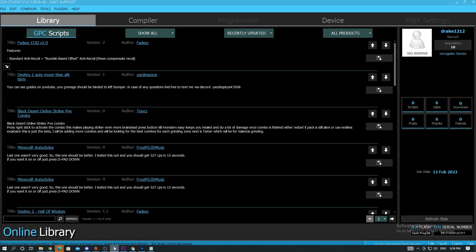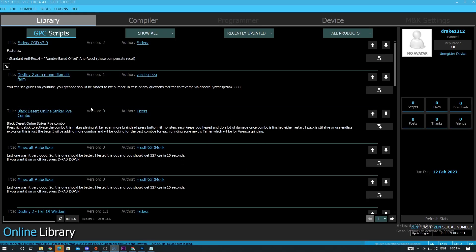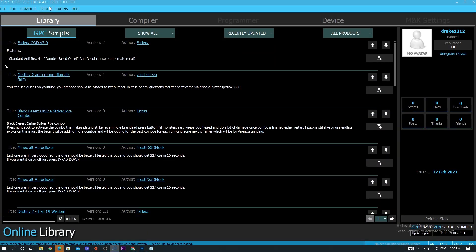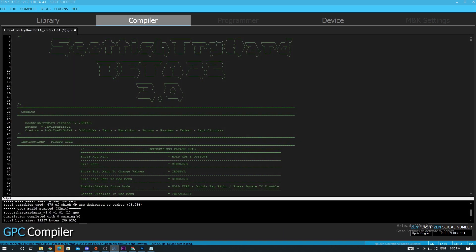First things first, head over to Zen Studio. If you're having any issues putting in the script, watch the video on how to solve Zen Studio errors. You need to have the most updated Zen Studio version, which is currently 1.2.1 Beta 40 — if you're watching this later there might be a new version, I'll most likely be making videos whenever there's a new version.